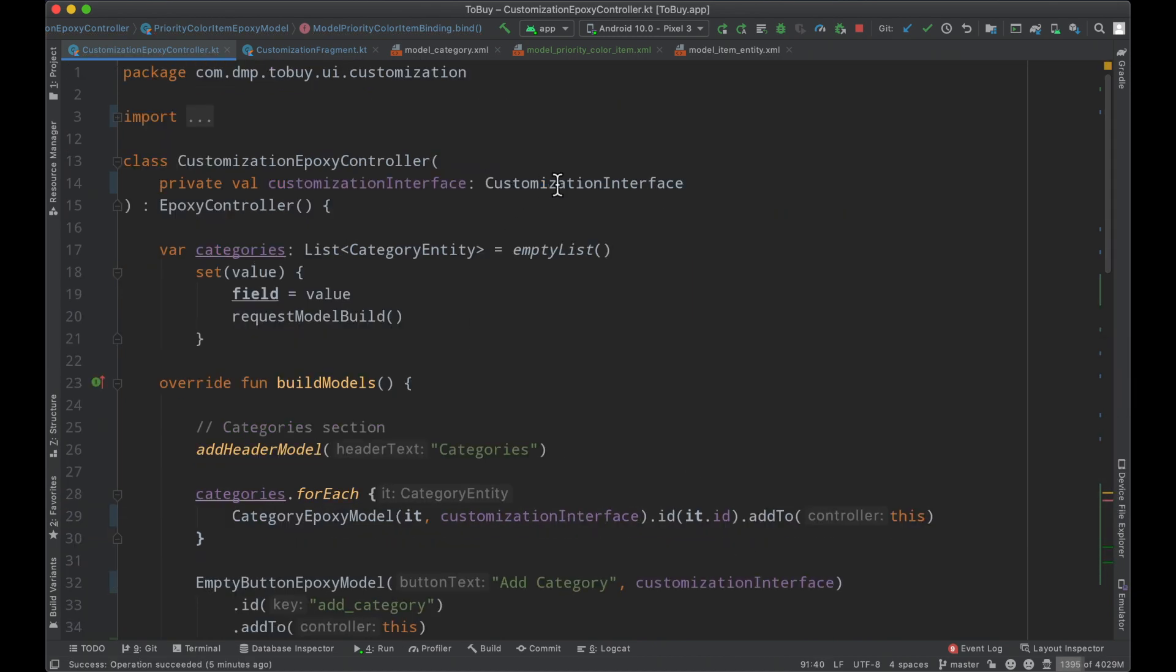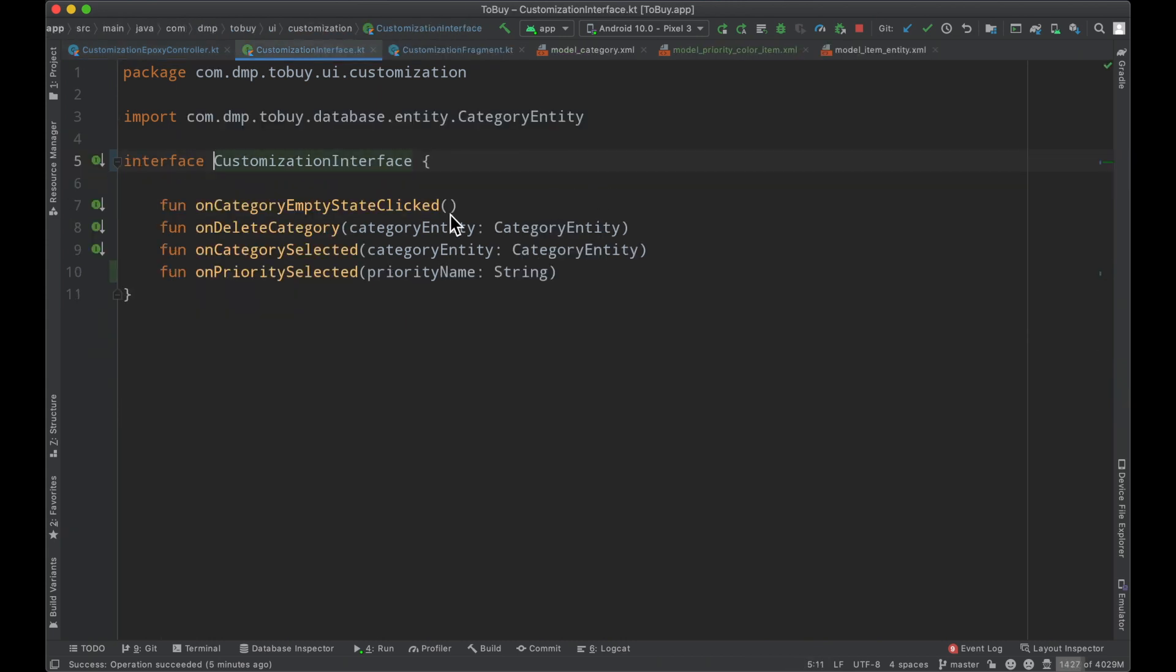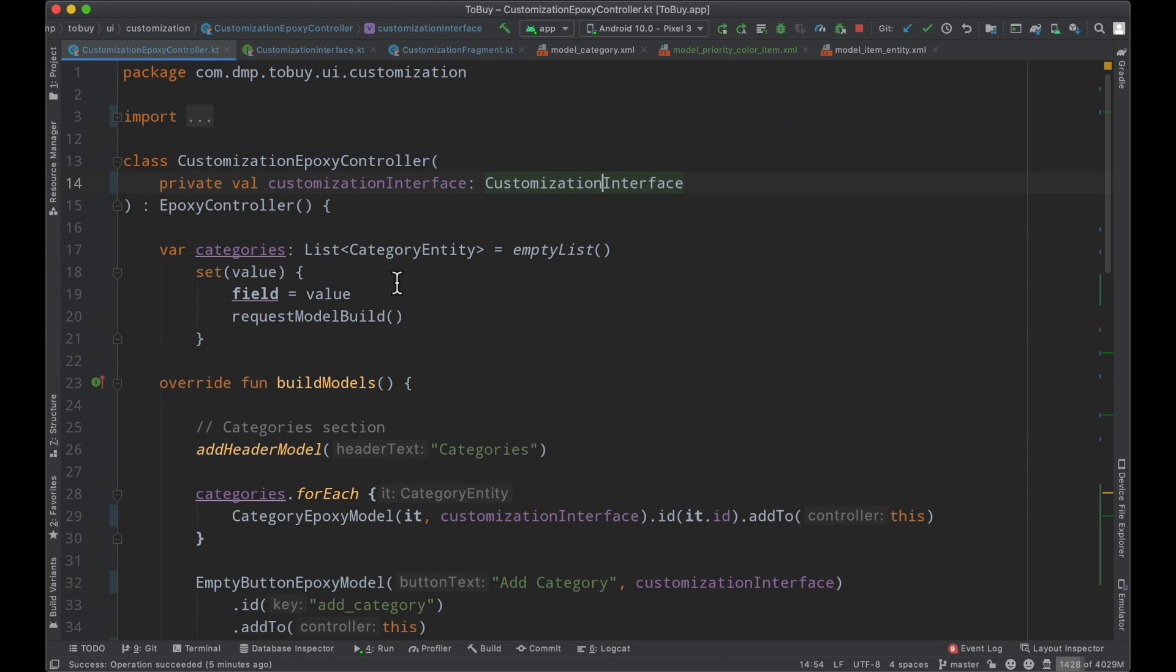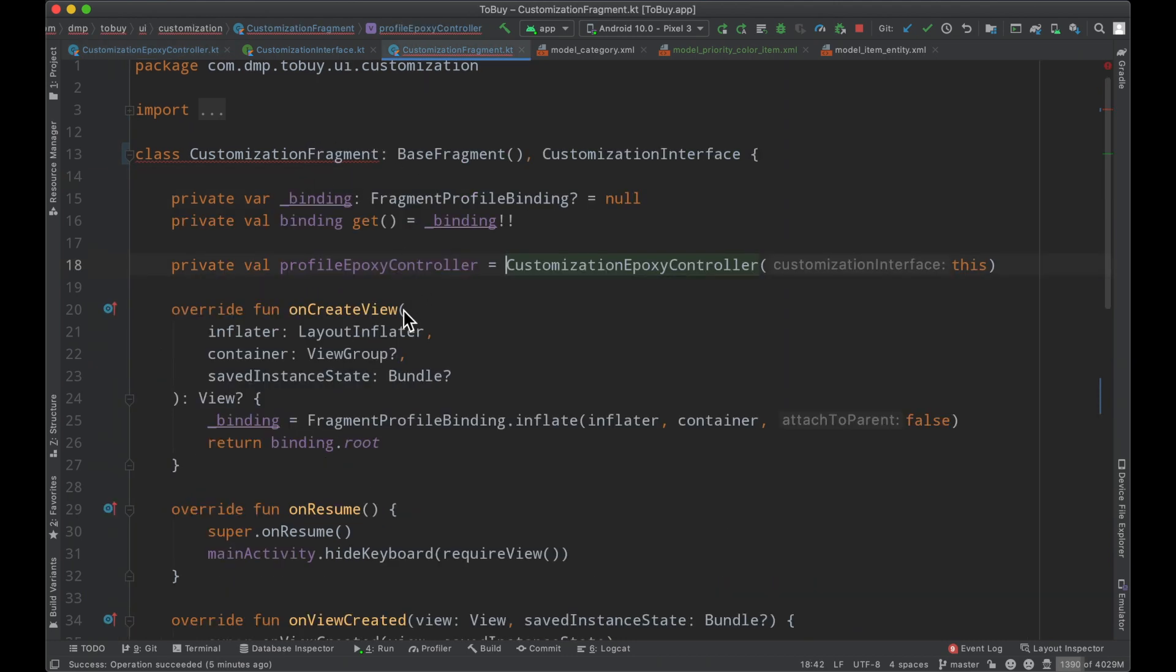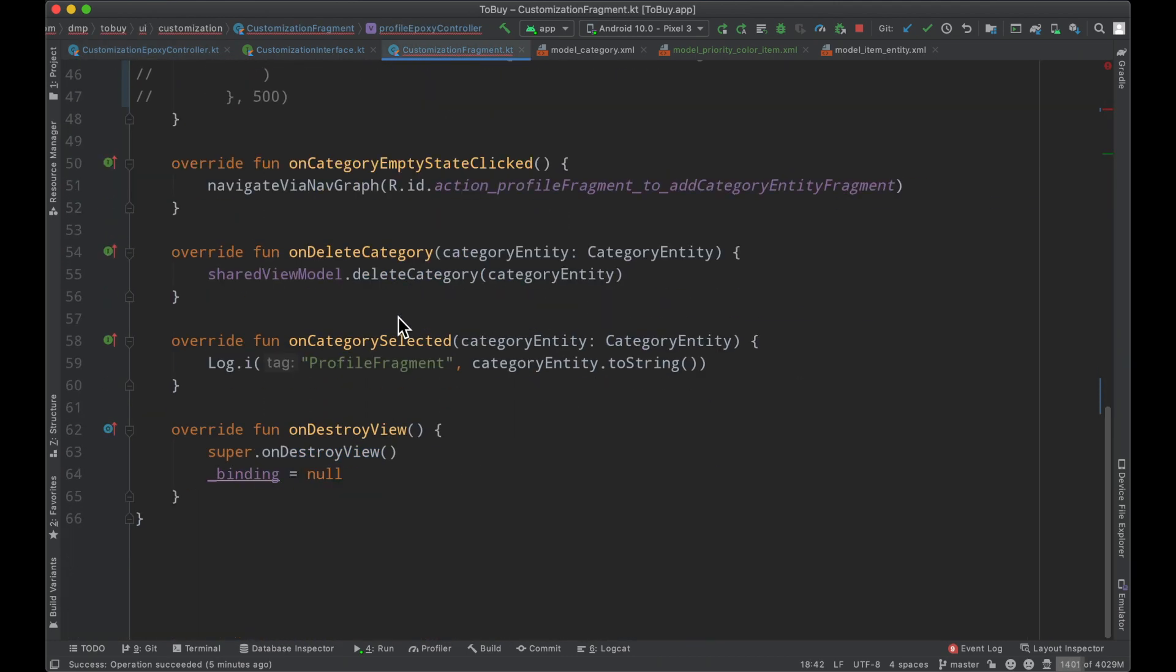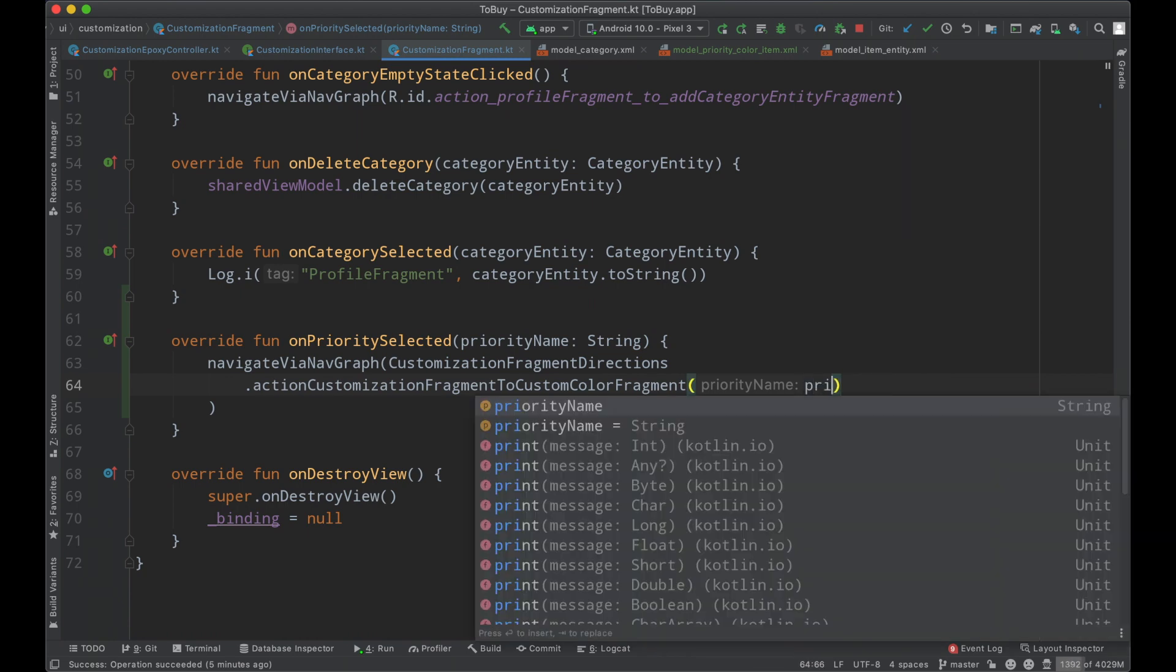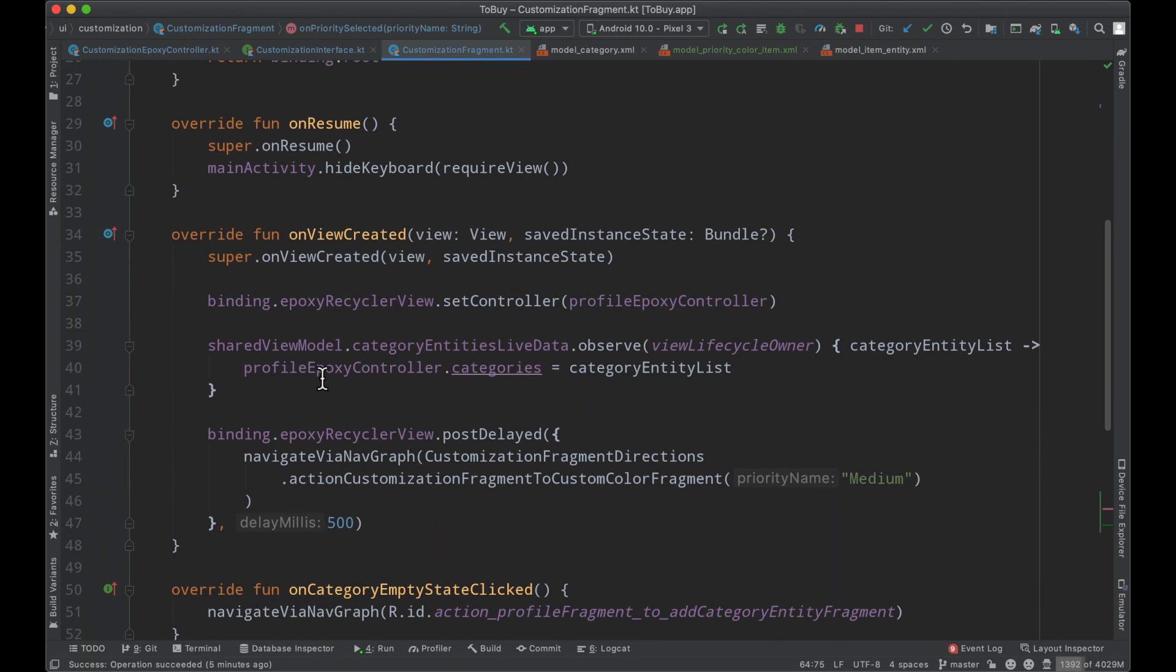Okay so refactoring this customization interface. We've now just renamed this to be the customization interface which now holds a callback here for the on-priority selected. So we basically don't need to have multiple callbacks here or multiple different objects or ways to notify the fragment here of interactions. So instead we're just going to go ahead and quickly instead of hard coding medium we will start our fragment with whatever is passed to us. Then we can very easily delete this and finish up our epoxy controller here.